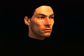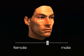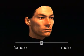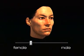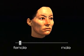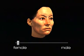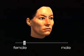Forming the average for male and female faces separately, the difference can be added to or subtracted from an individual face to change the perceived gender.